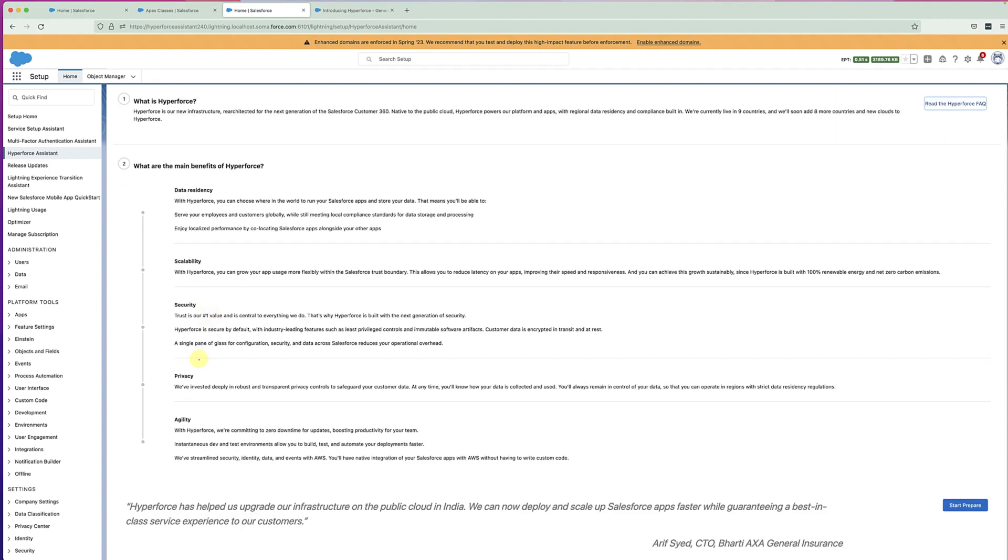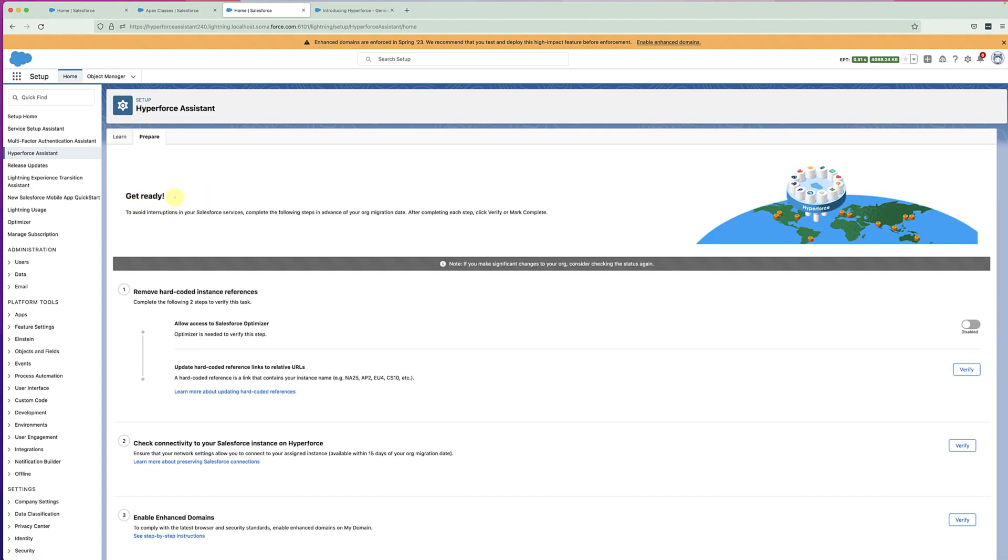But we are most interested in preparing the org for upcoming upgrade and making sure there are no post-upgrade issues. So let's click on Start Prepare. On the Prepare page, you will see several verified checks which will run against your org to check if you have completed the task proactively.